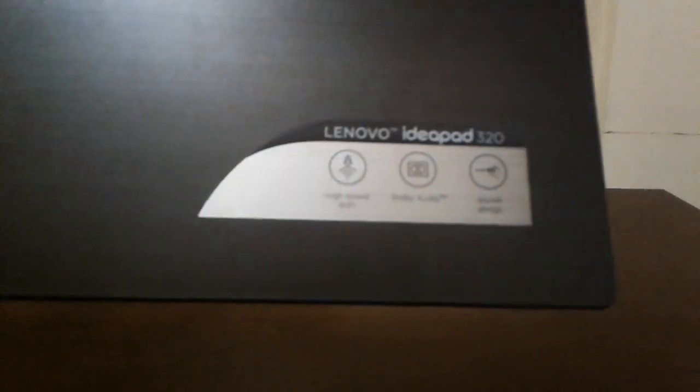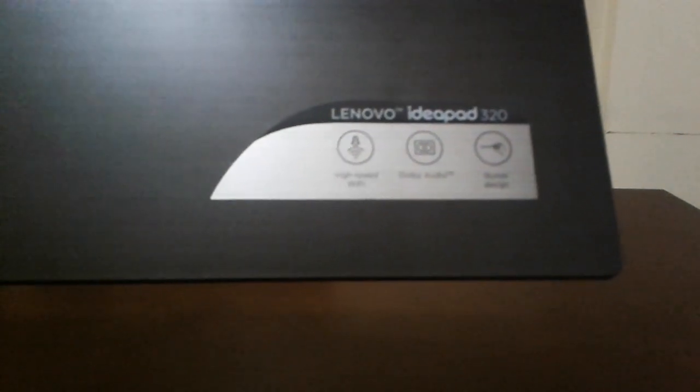Hi guys, today I'm going to show you how to go to the BIOS setup on this Lenovo IdeaPad G20.